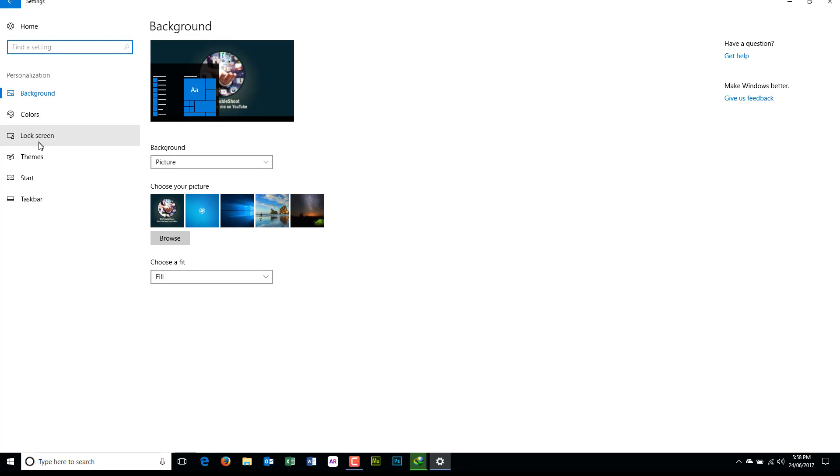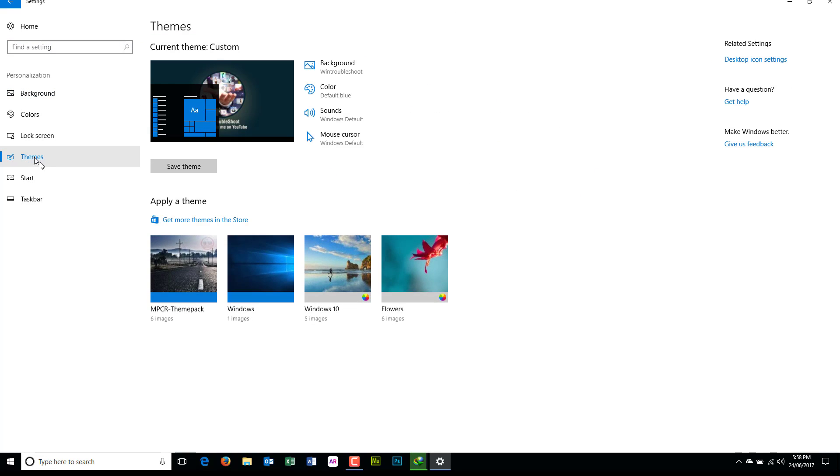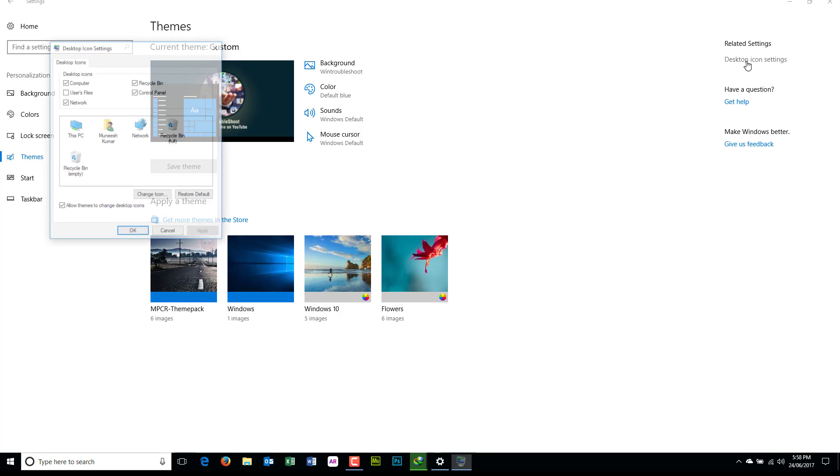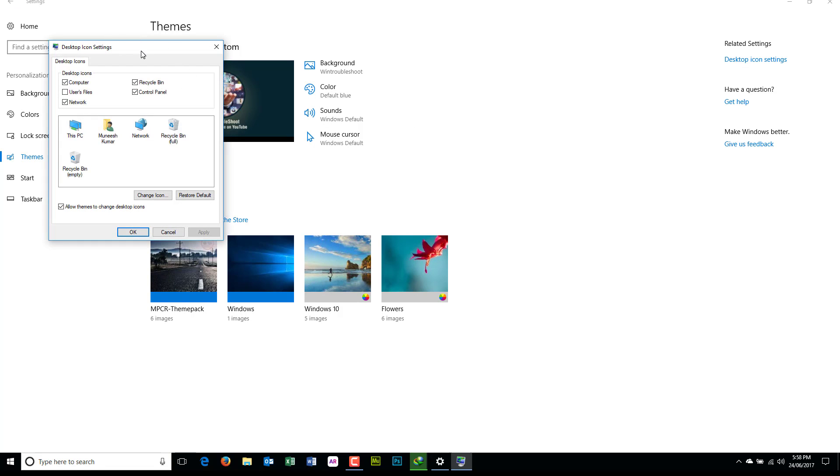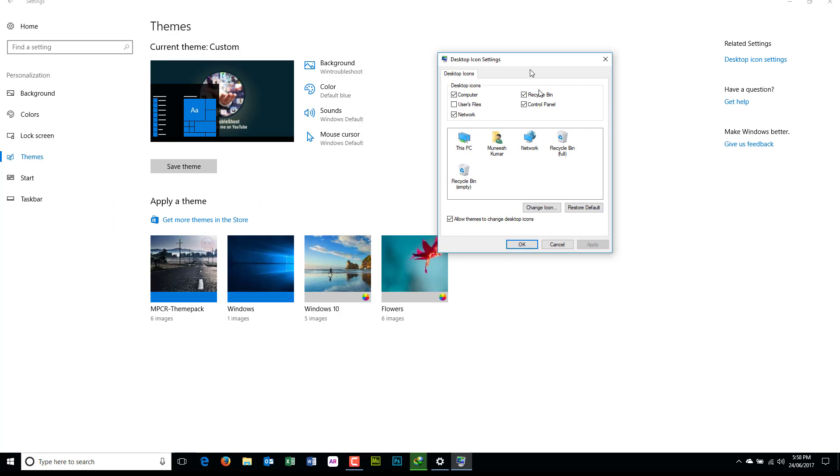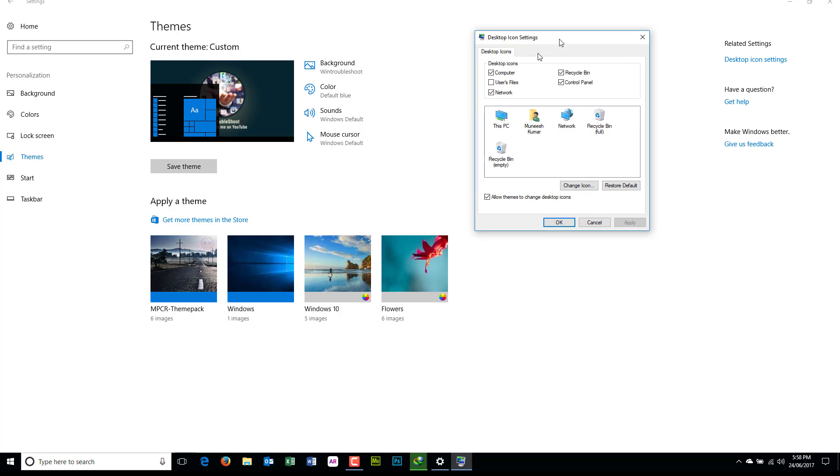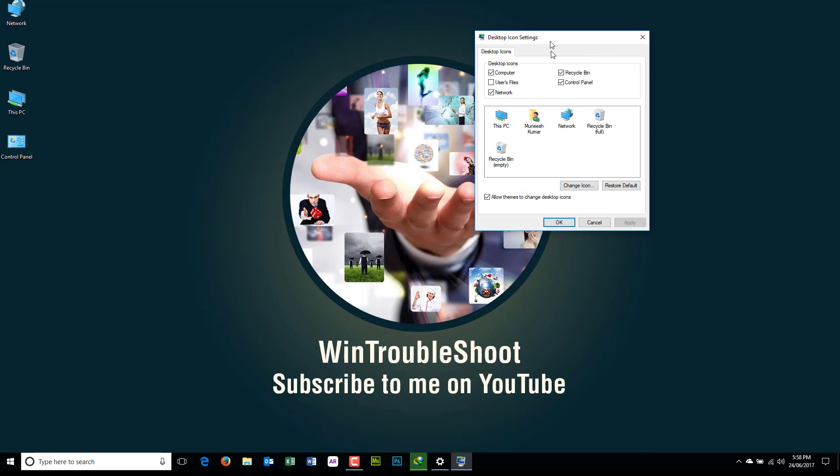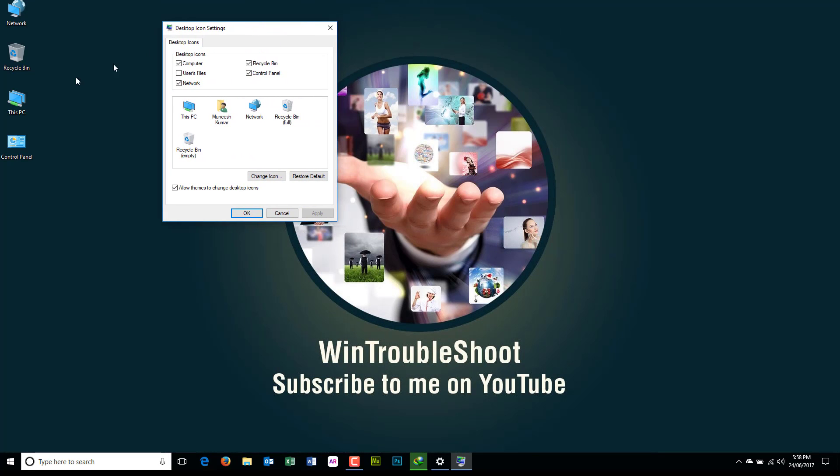In Personalization, you're going to Themes and from Themes just select Desktop Icon Settings. So when you press that, you will be greeted with this new window which has all these checkboxes here. So basically you see these icons that are present on your desktop, they are checked here.